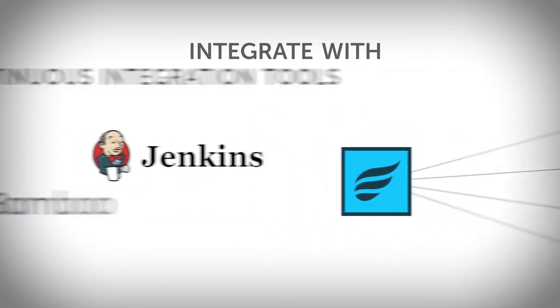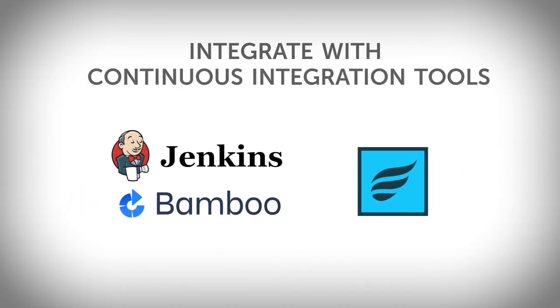With Zephyr, you can advance your team's continuous testing efforts by easily integrating with leading continuous integration tools.